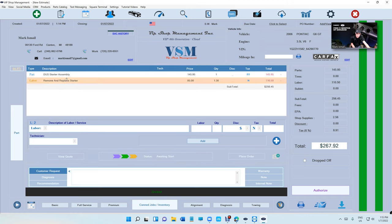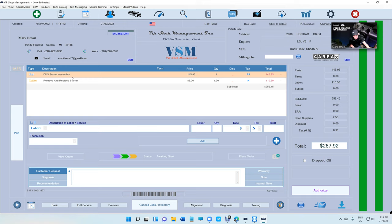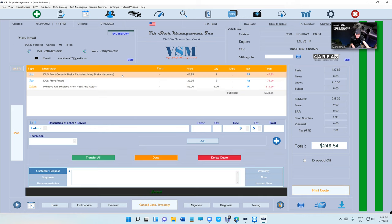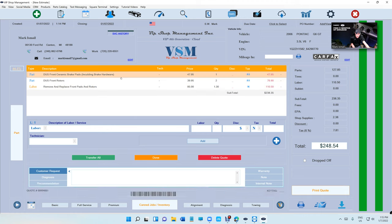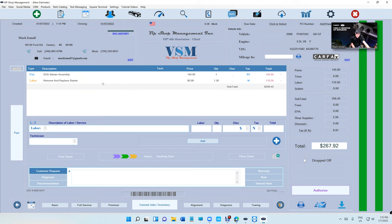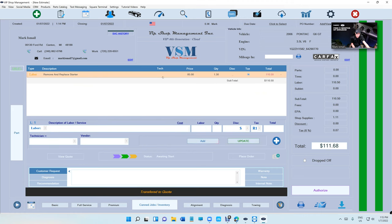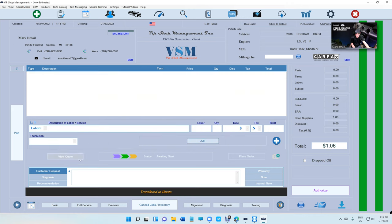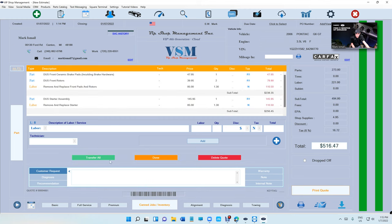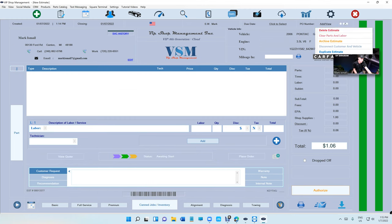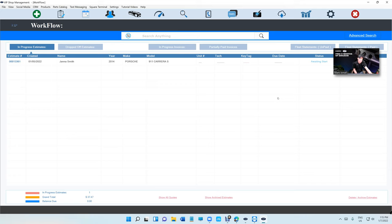You can see I transferred the starter. If he said yes, you can sell the starter, but you still have the other quote for the pads and rotors. If you sell the whole job, click on transfer all. Let's go ahead and decline this again. What happens if the customer did not come back?